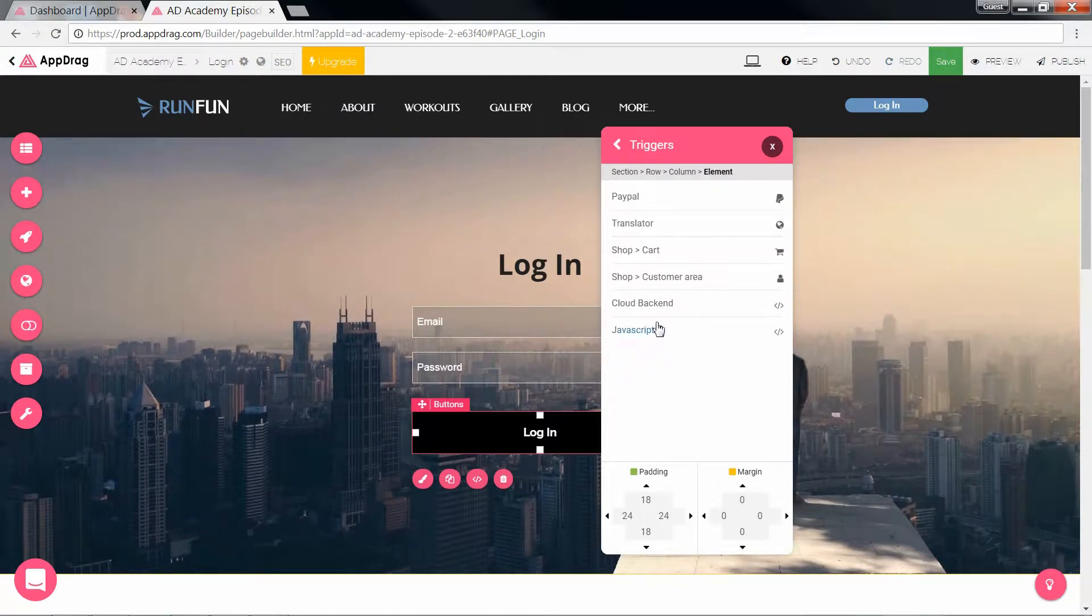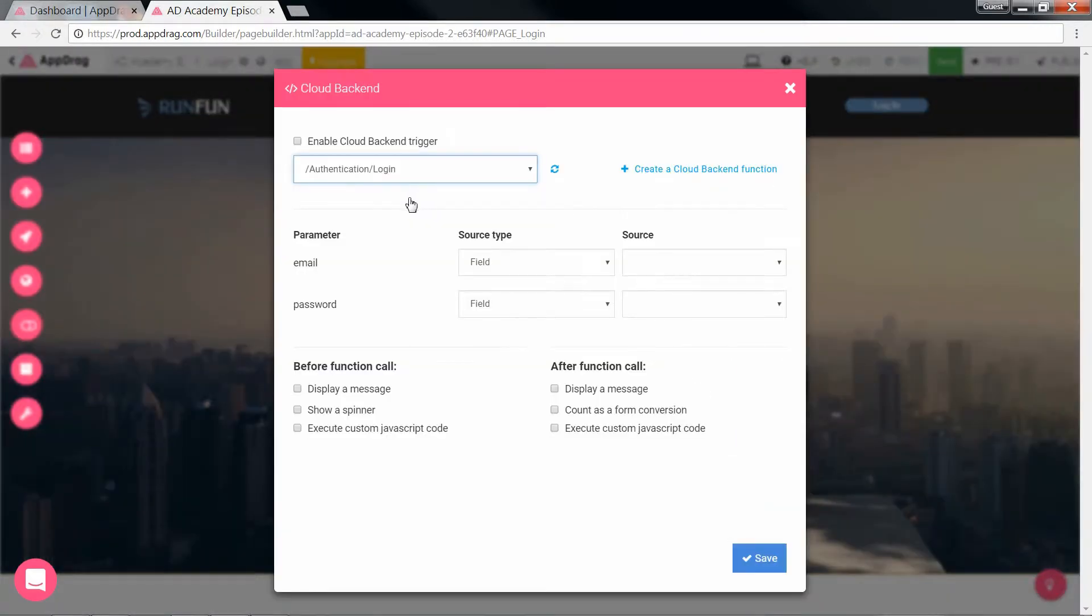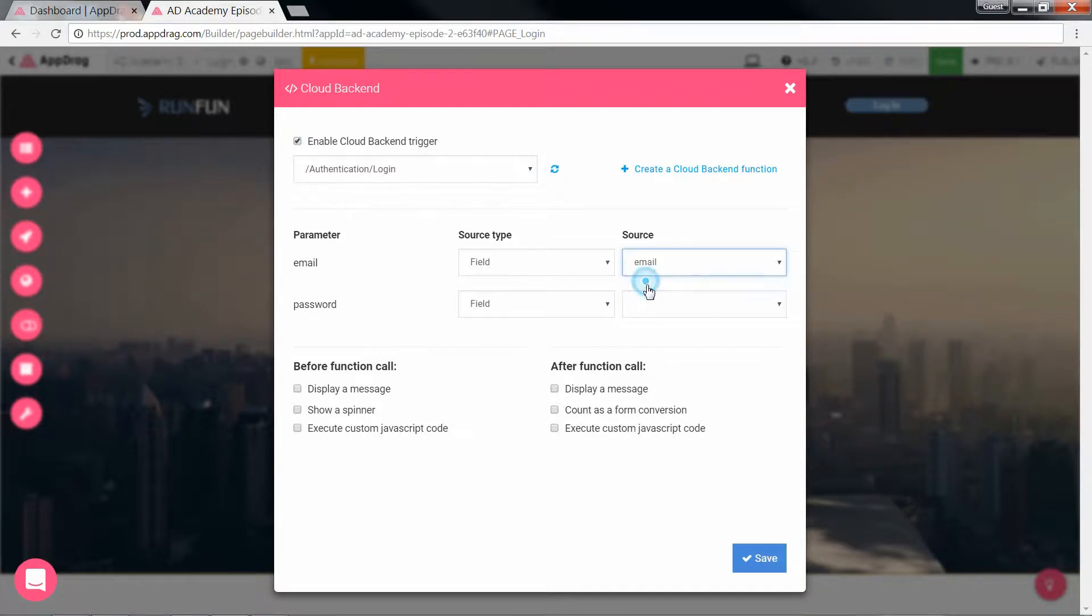Now let's assign the API to this button. So action, cloud backend, enable trigger, select the login API, allocate the parameters to the sources, and finally execute JavaScript.